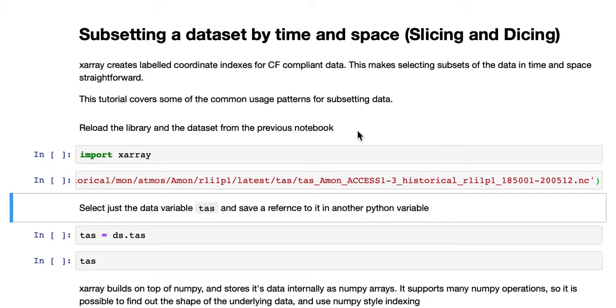This tutorial covers subsetting an XArray dataset by time and space. XArray creates labeled coordinate indices for CF-compliant data, which makes selecting subsets of the data in time and space straightforward. This tutorial covers some of the common usage patterns for subsetting data.